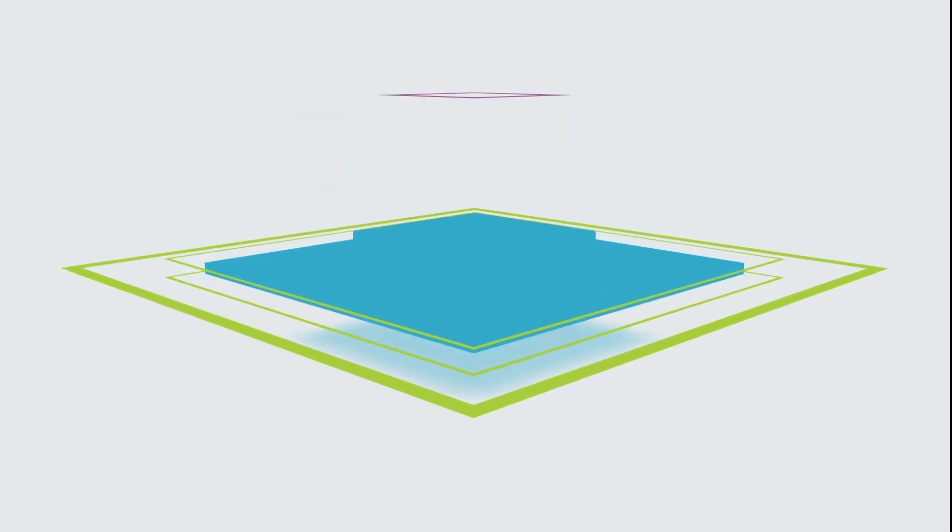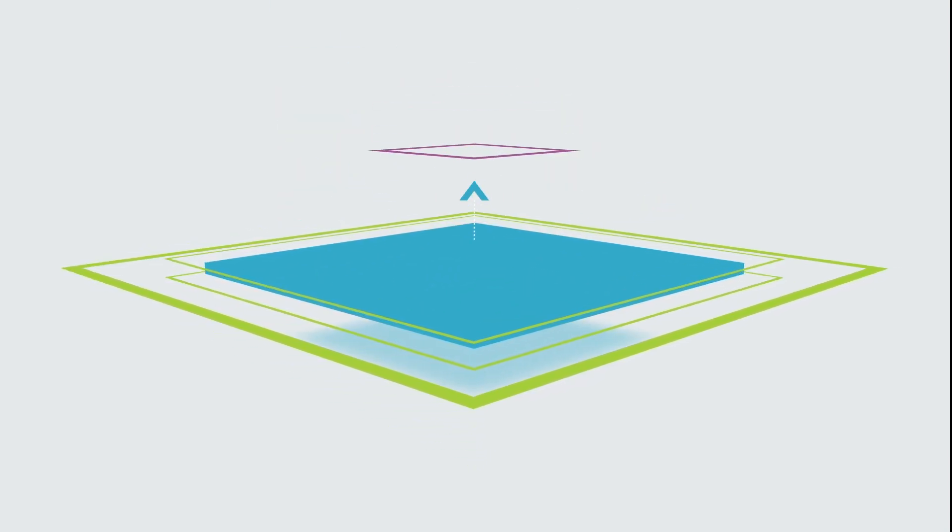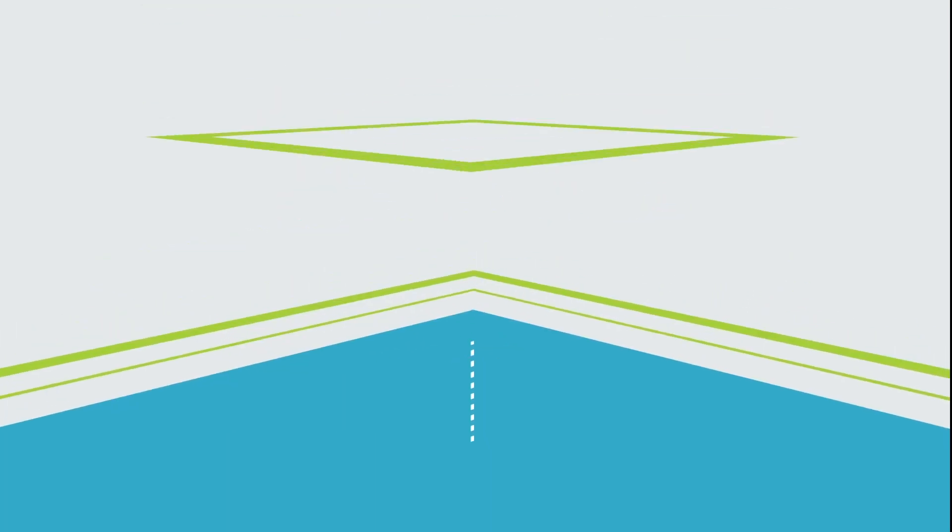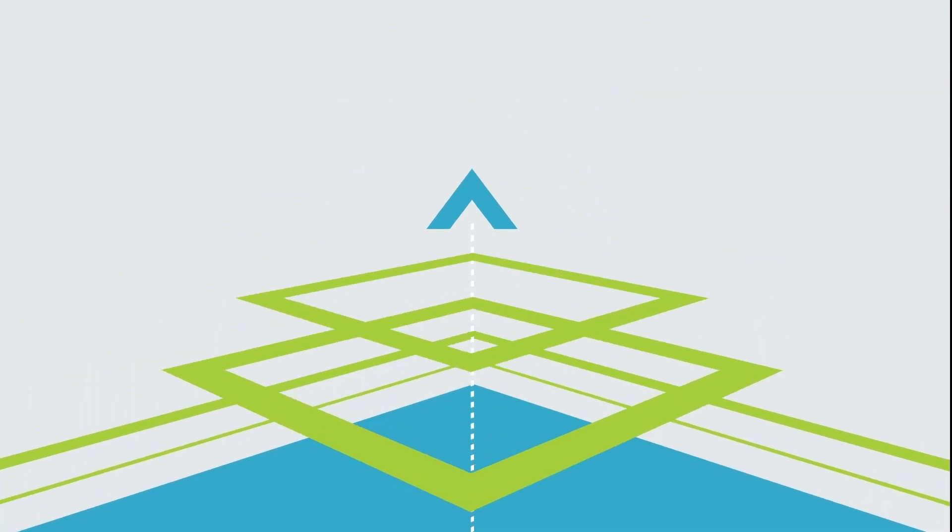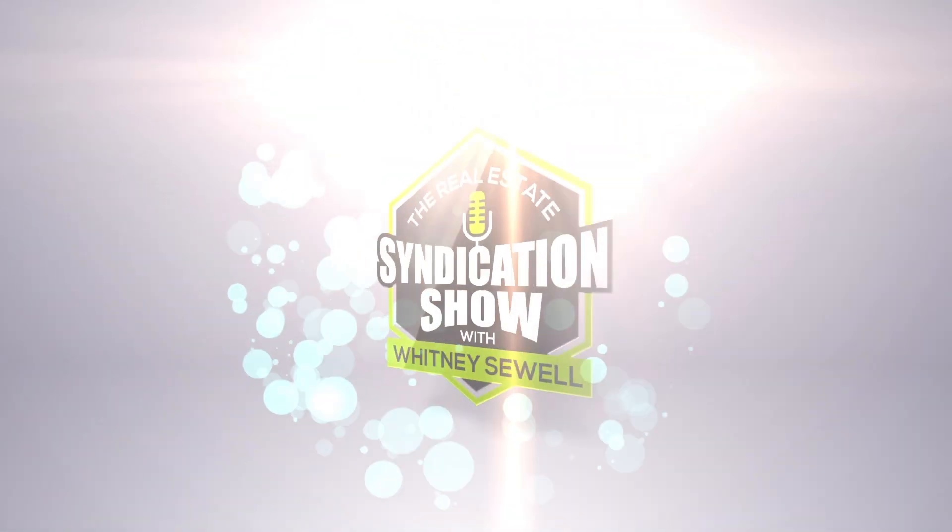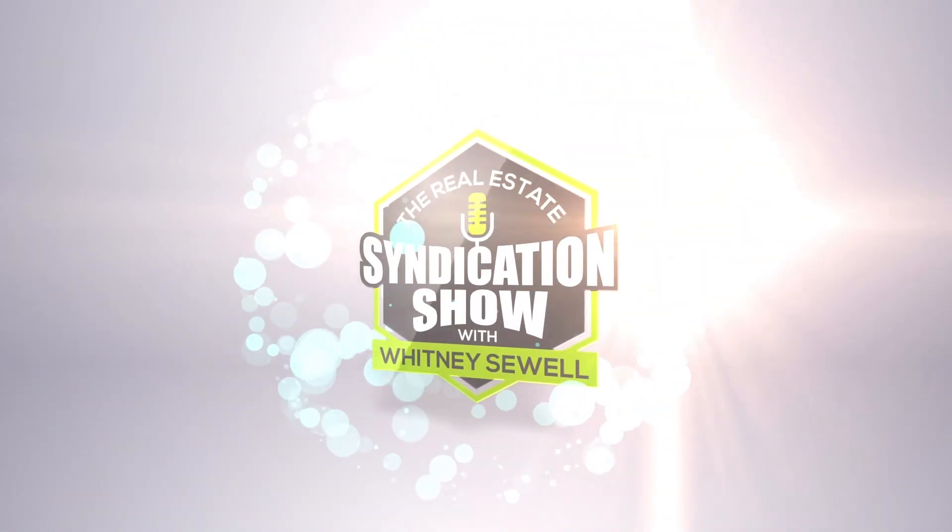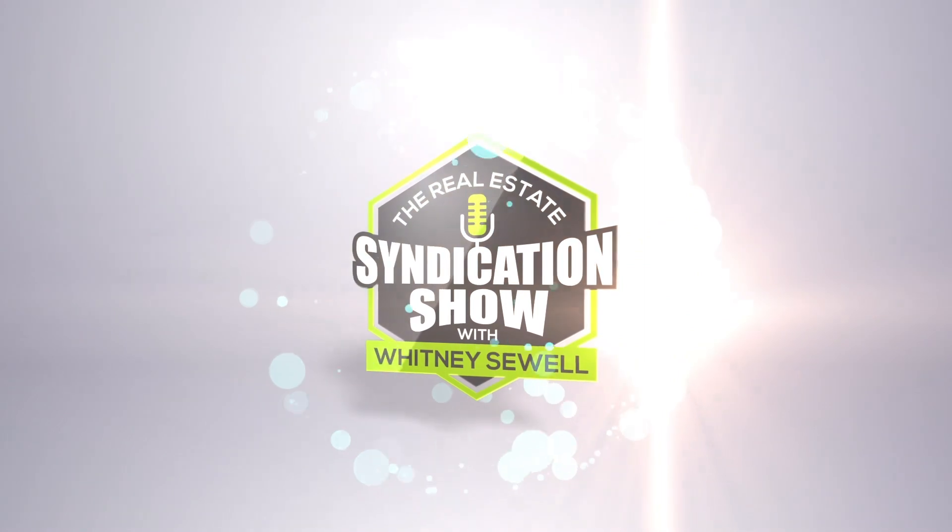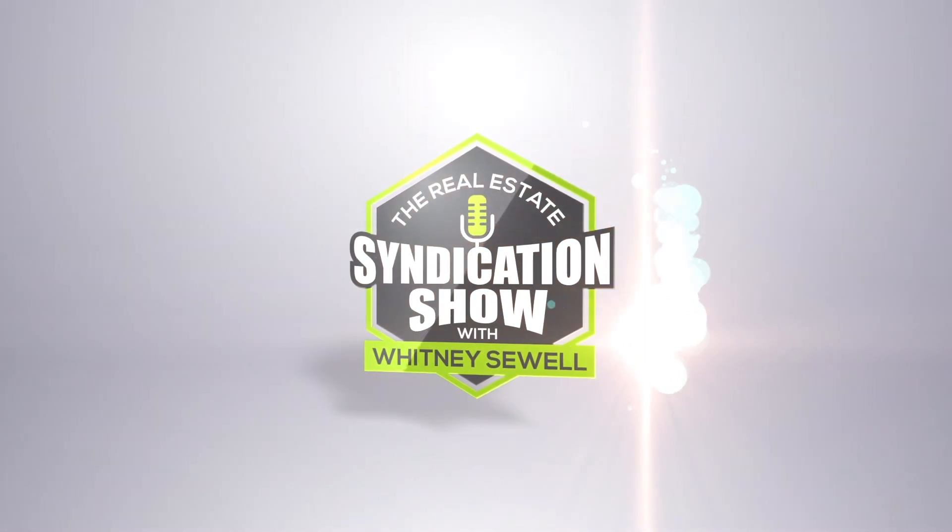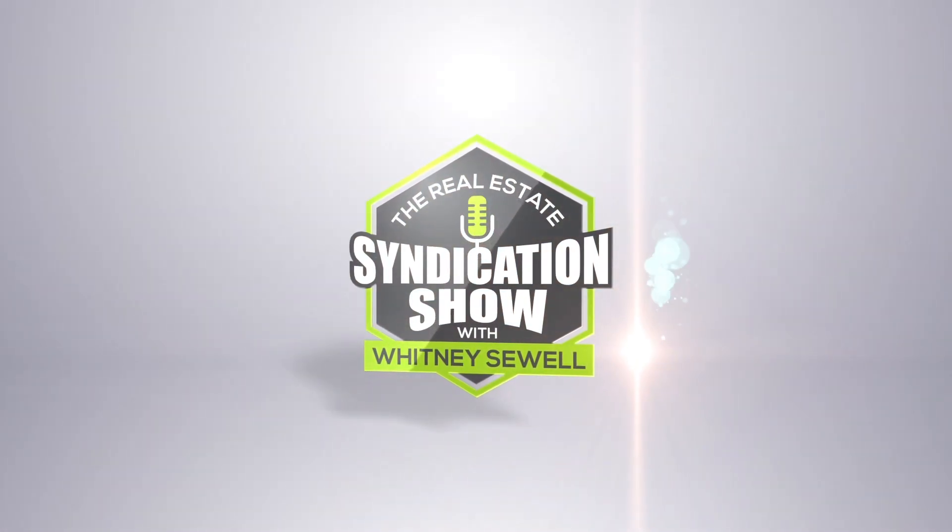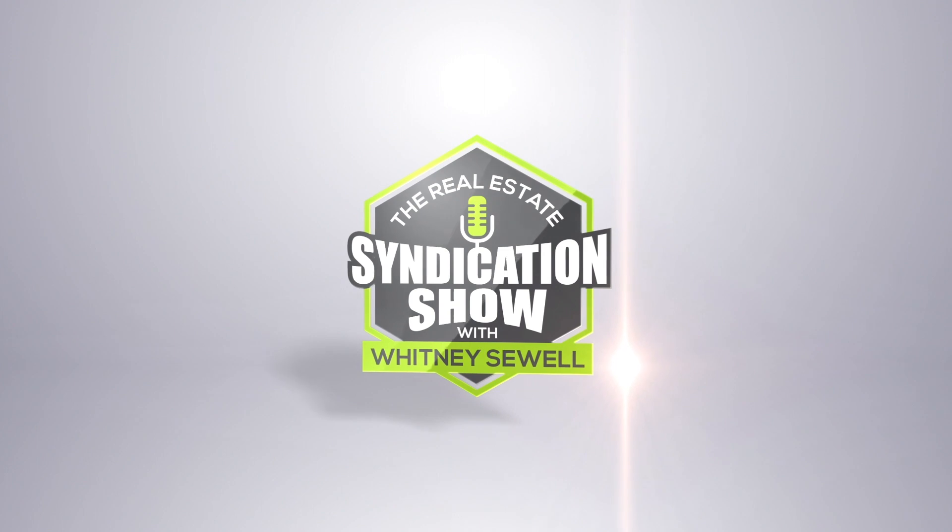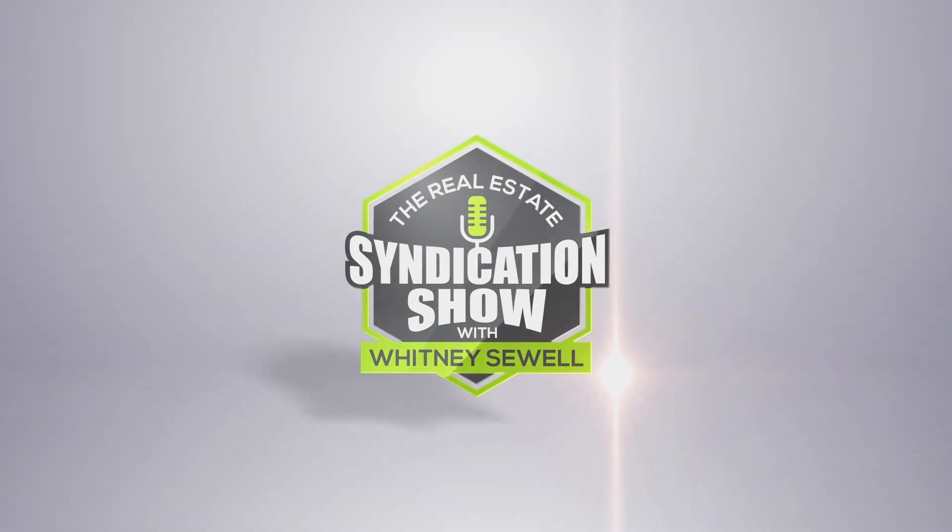Welcome to the Real Estate Syndication Show. Whether you are a seasoned investor or building a new real estate business, this is the show for you. Whitney Sewell talks to top experts in the business. Our goal is to help you master real estate syndication. And now your host, Whitney Sewell.